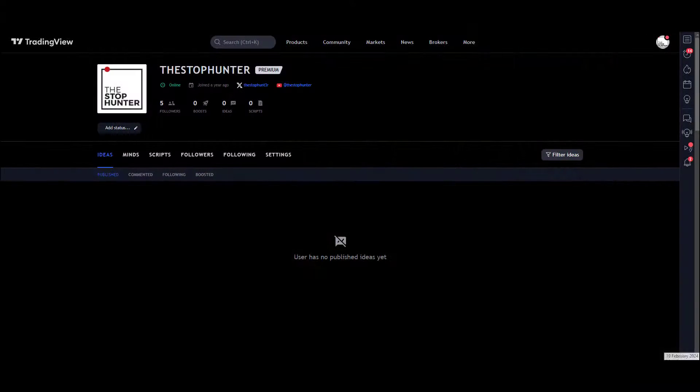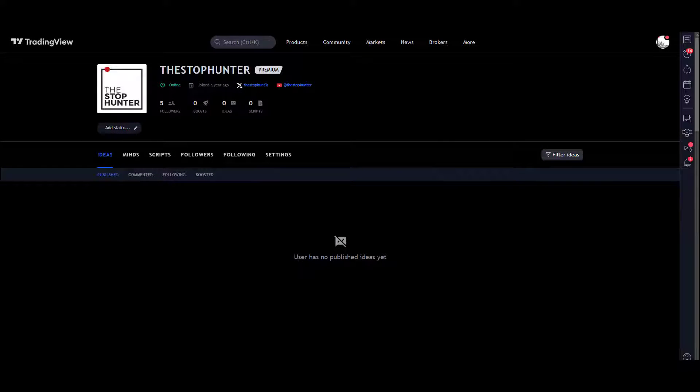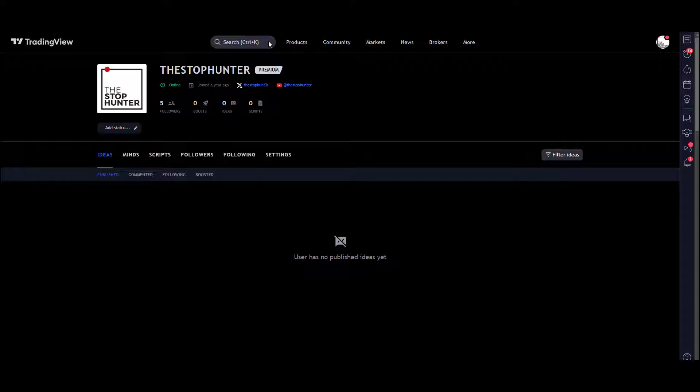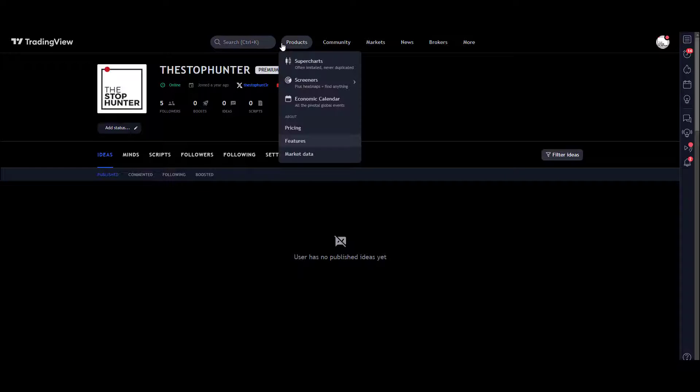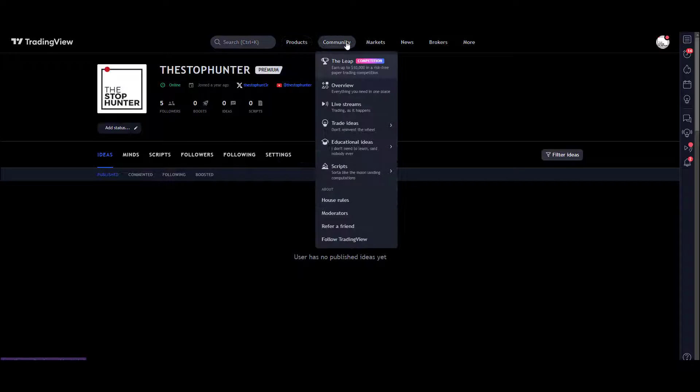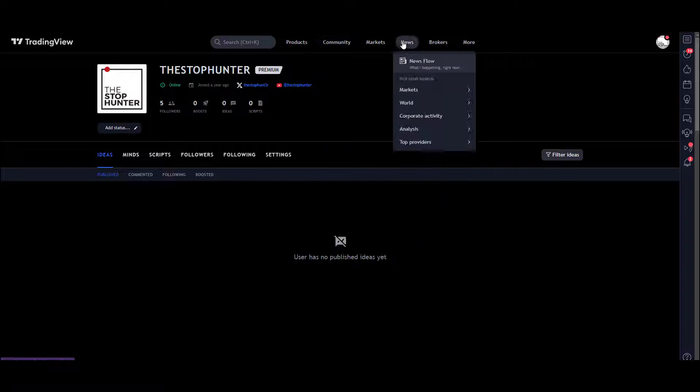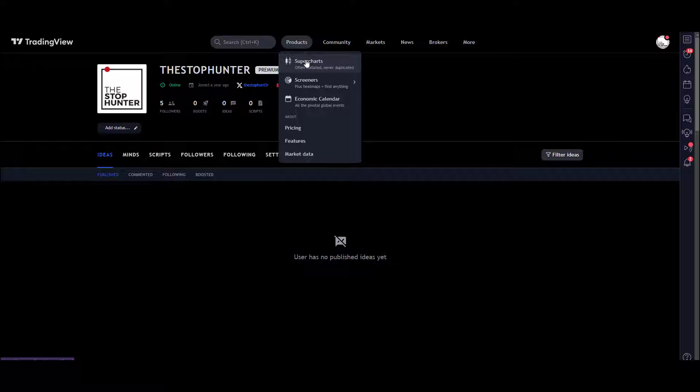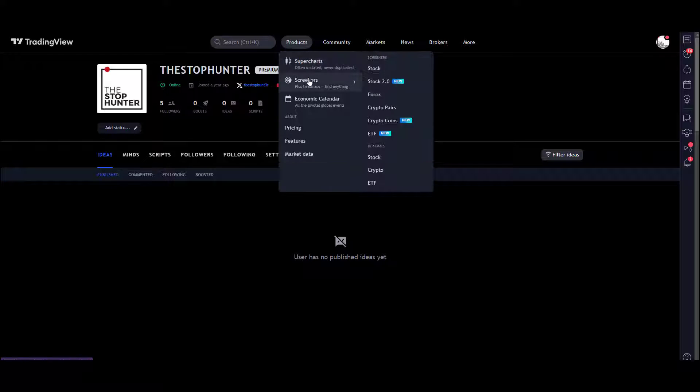So on the TradingView homepage, you'll see at the top of the site some drop-down boxes. What we want is Products, and our super charts are, you know, what you're most familiar with—the charting stuff—but you've got Screeners here.